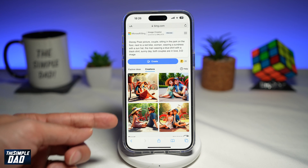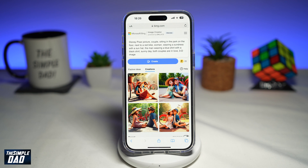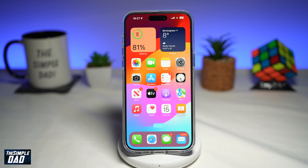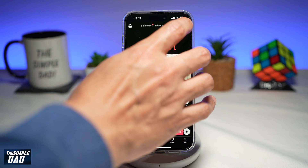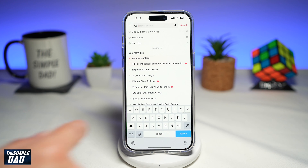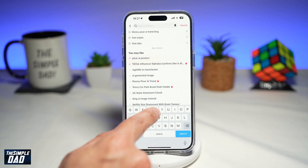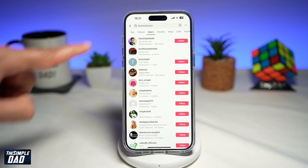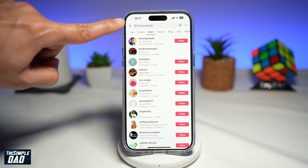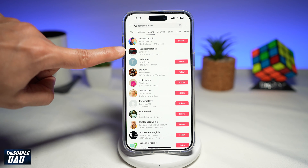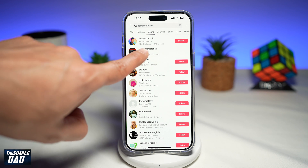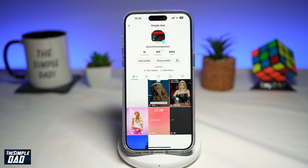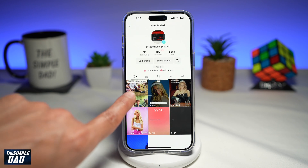Now you're going to go ahead and repeat this two more times, so you'll need three sets of photos. Once you've done that, go ahead and open up your TikTok app. Next, tap on search and search for test simple dad — that's the account you're looking for. Go ahead and tap on it.